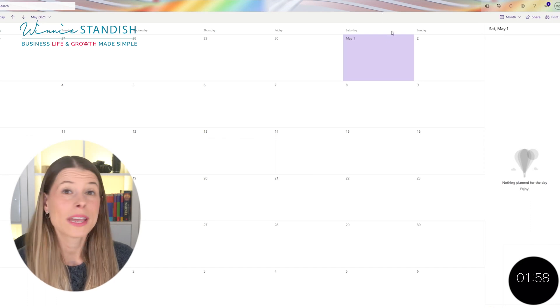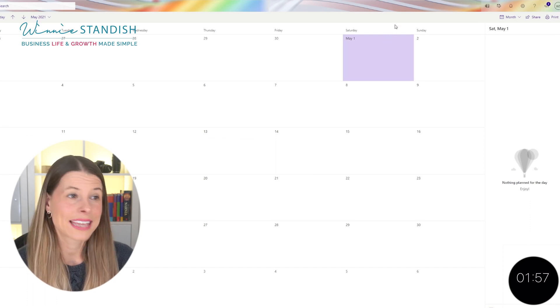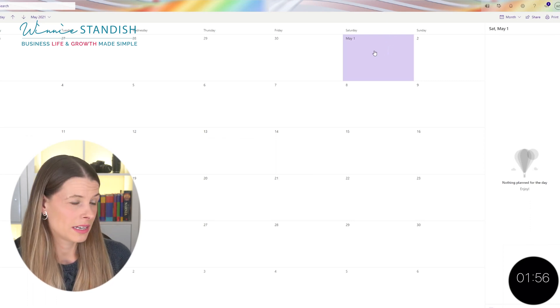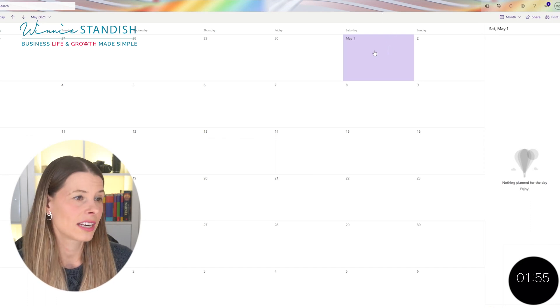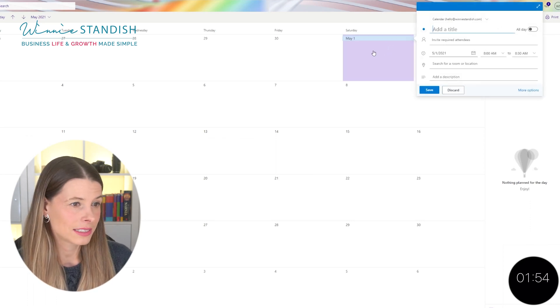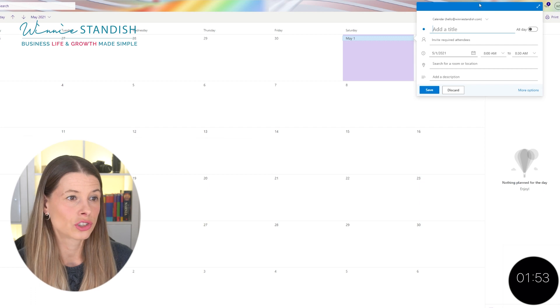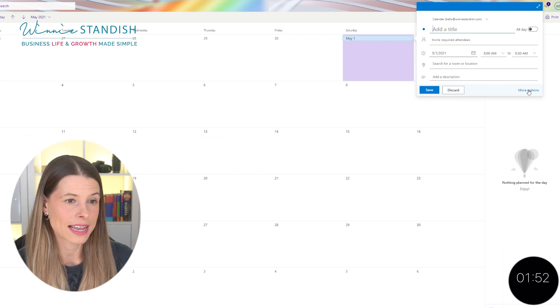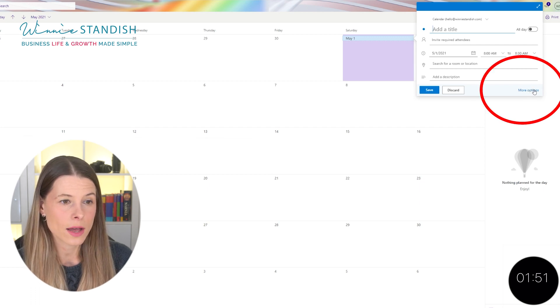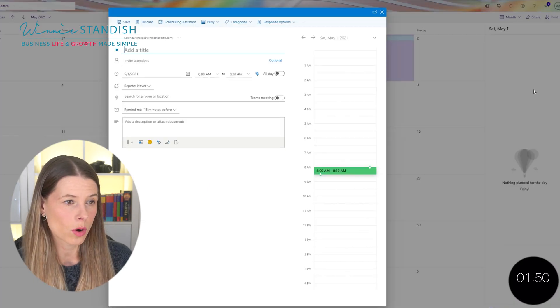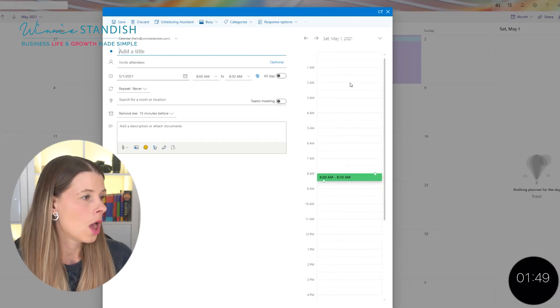Step number one, go into your Outlook calendar and open it up and then just click on any of the days to start an event. Then you're going to go down and click more options.